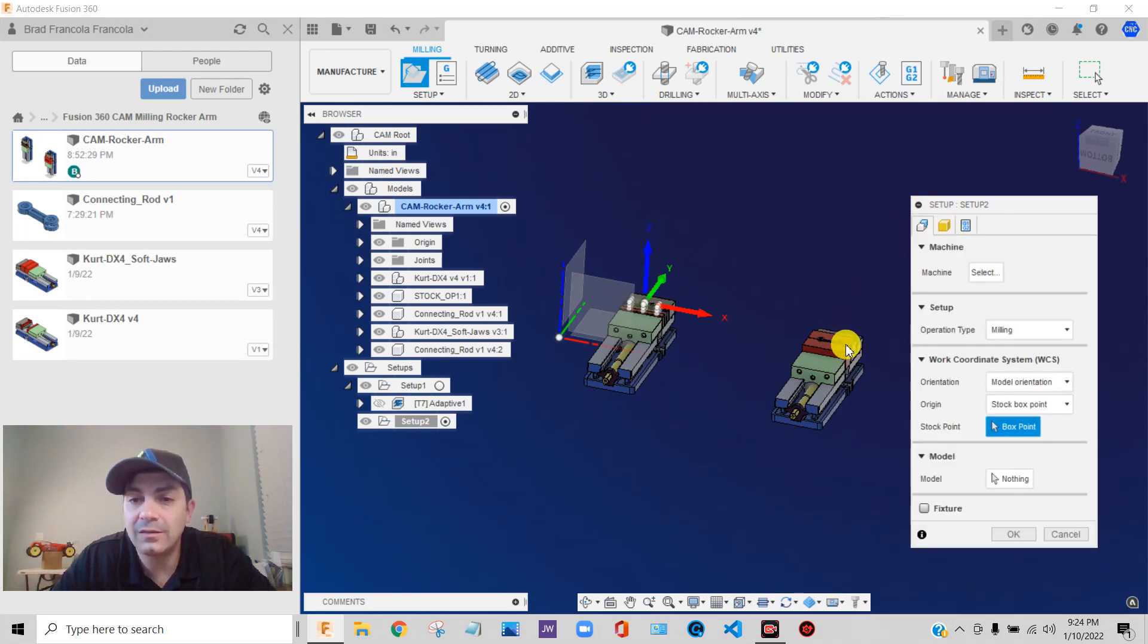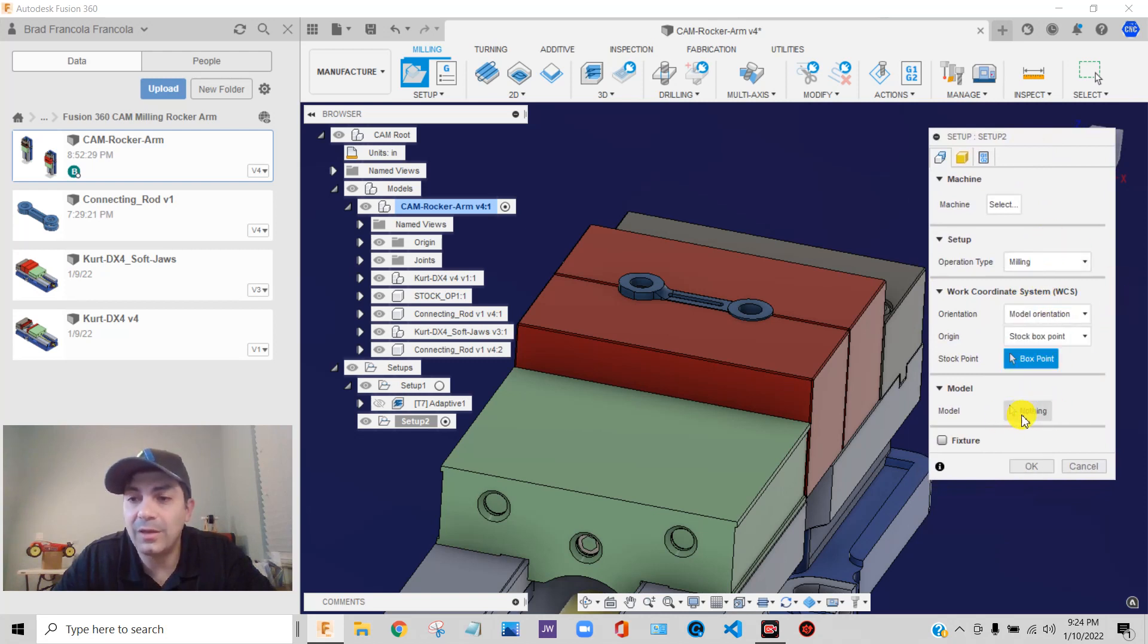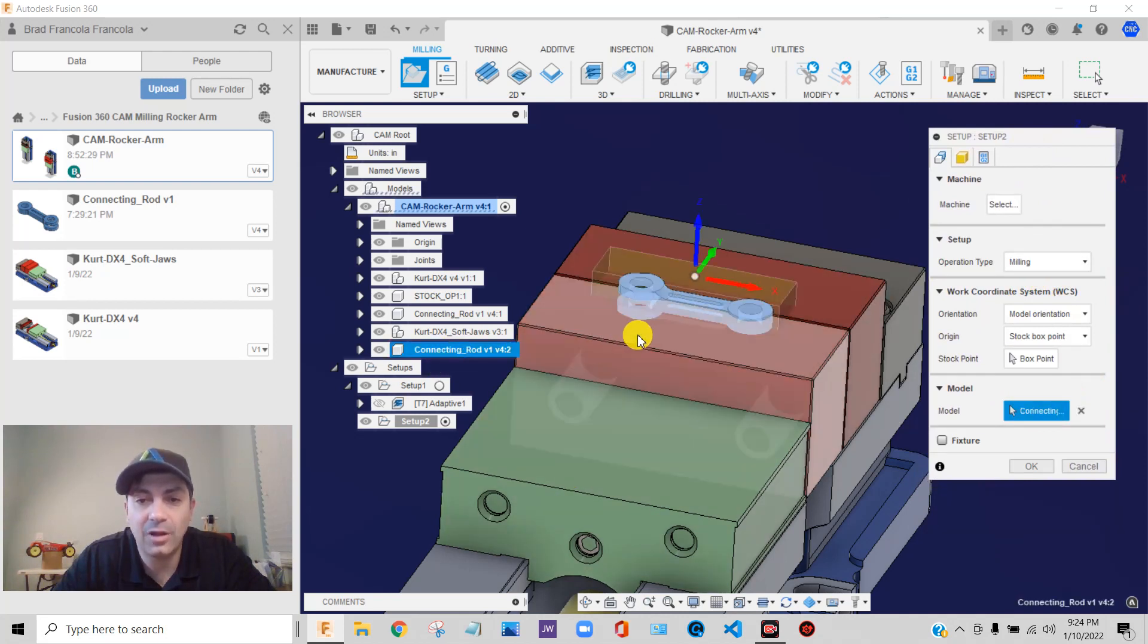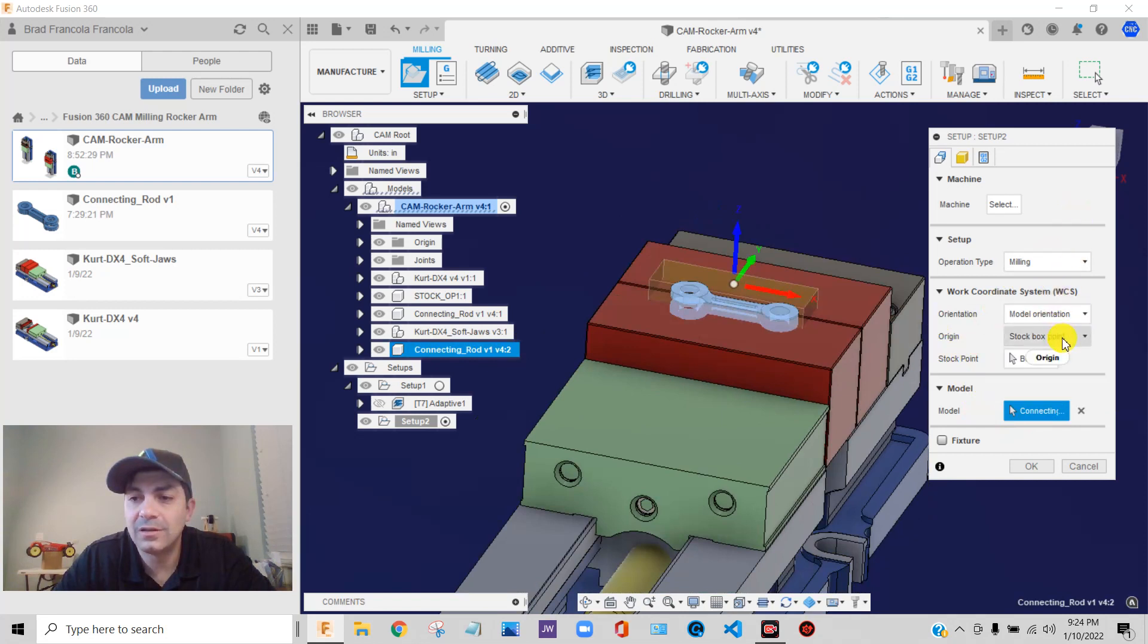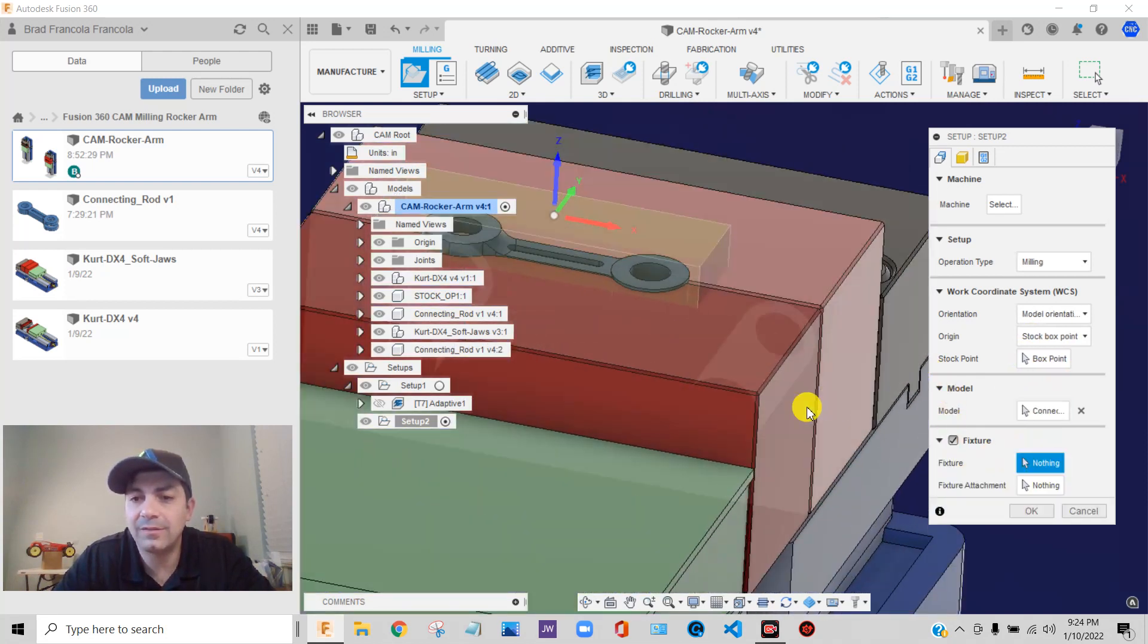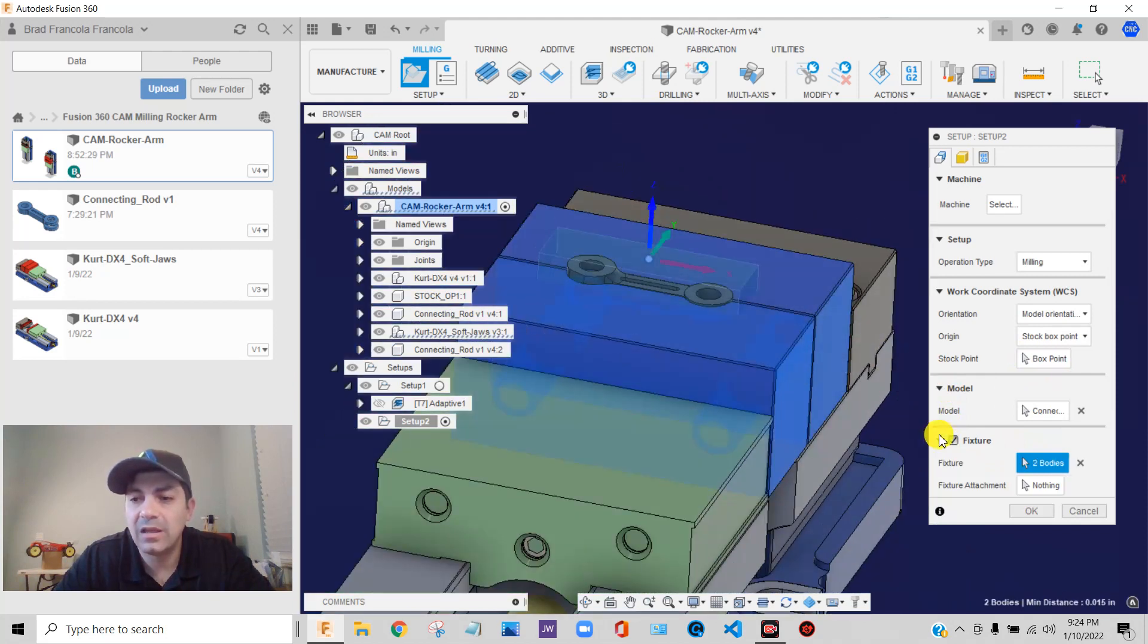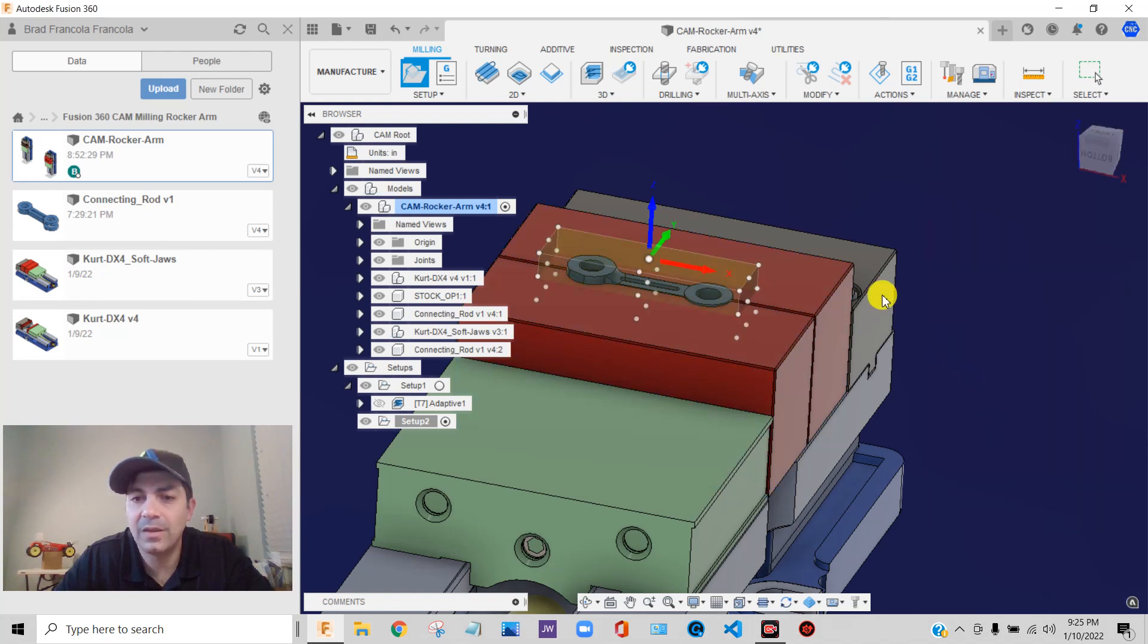Now, the other things, just like we did before, we have to do model orientation and all that stuff. But before we do that, we need to pick the model. So it's very important that I pick the copied connecting rod component. That's very important. Everything else, model orientation, box point, whatever. I'm not going to really worry about that right now. That's not the point of going through this. Fixture, all I'm going to pick is maybe my vice jaws. And I think that's it. I think we have enough information. Let's just say okay.